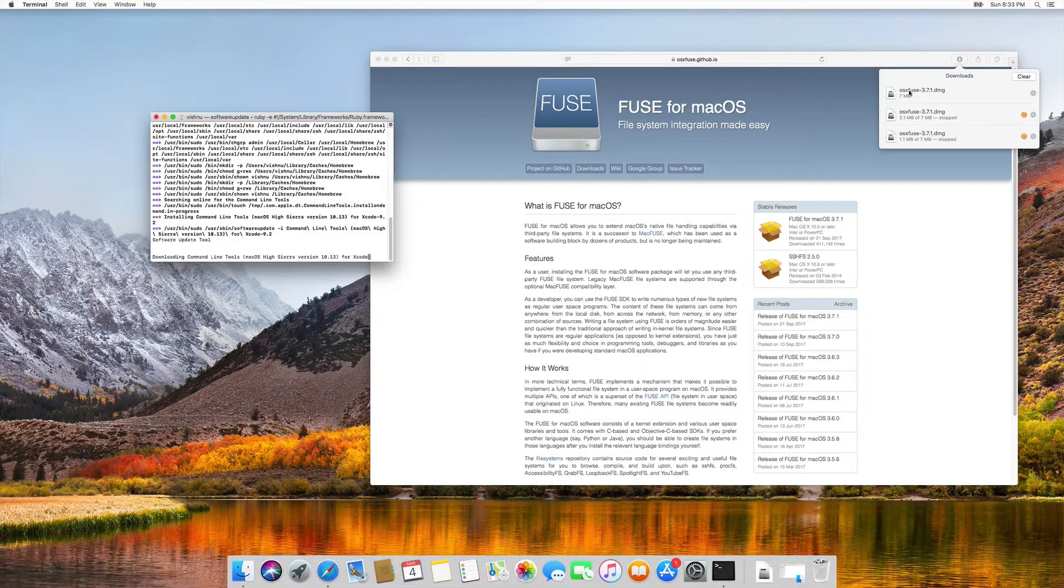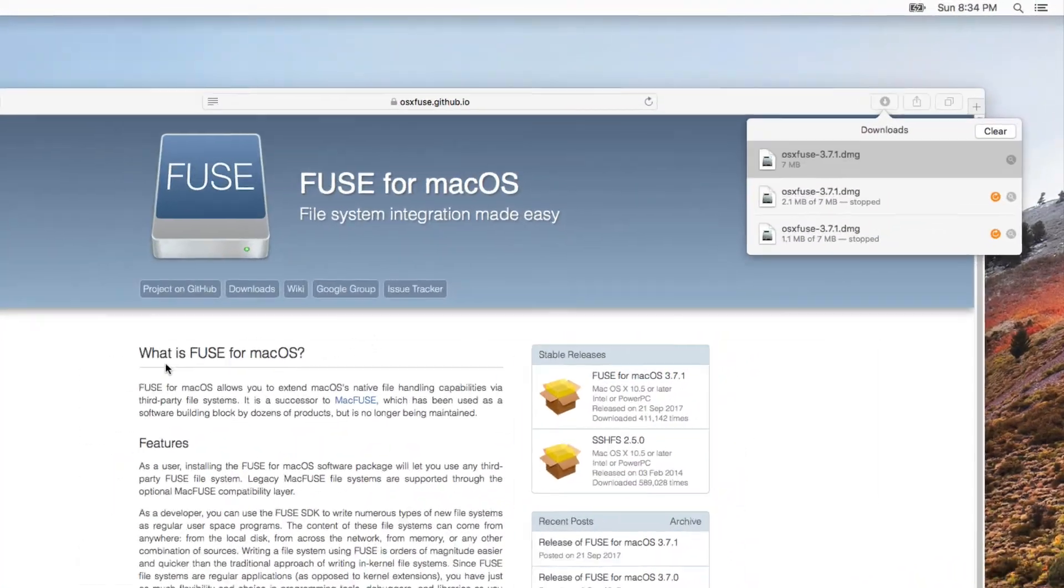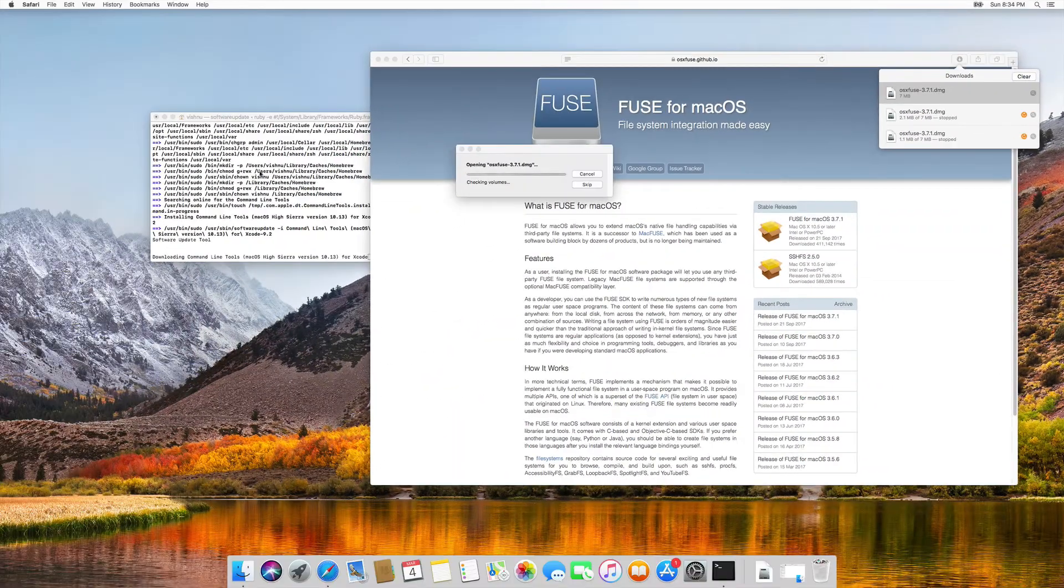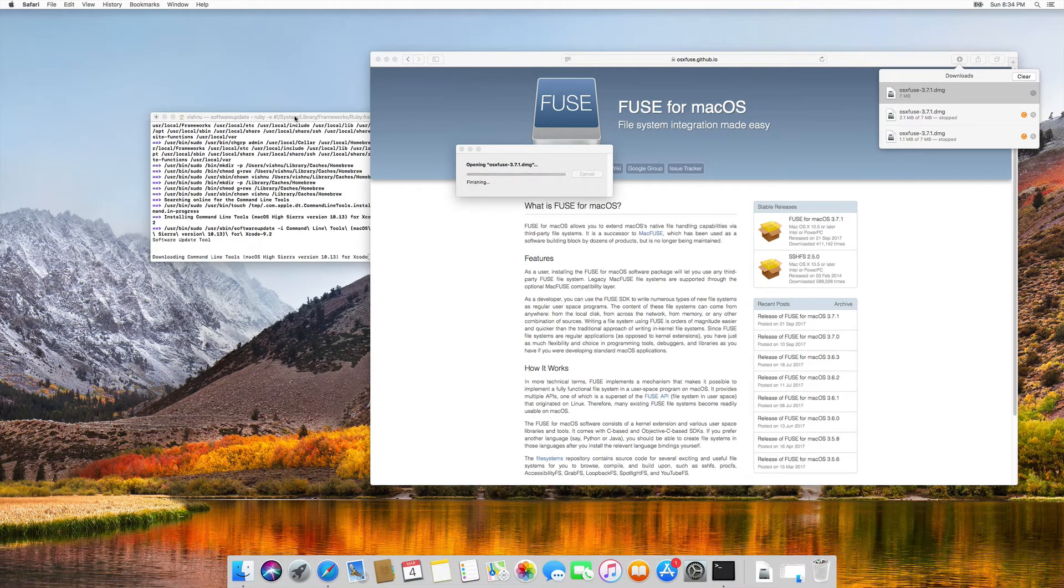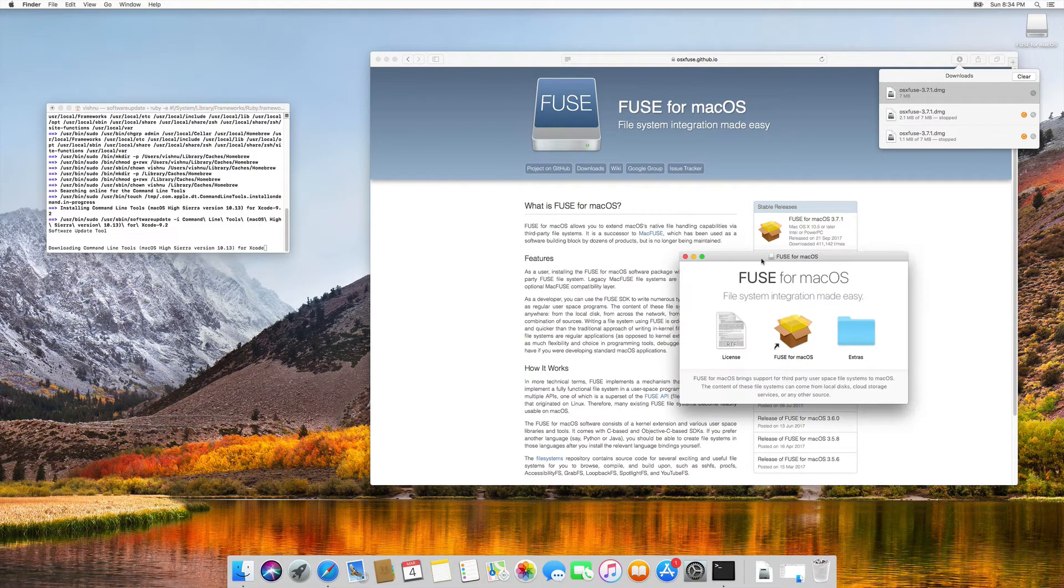The download is completed, so we are going to install that. Still, the second process is going on in the command line.